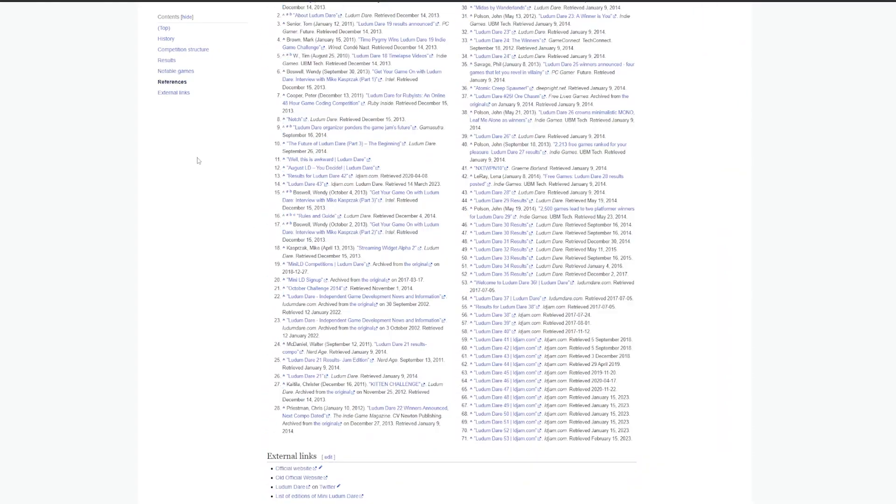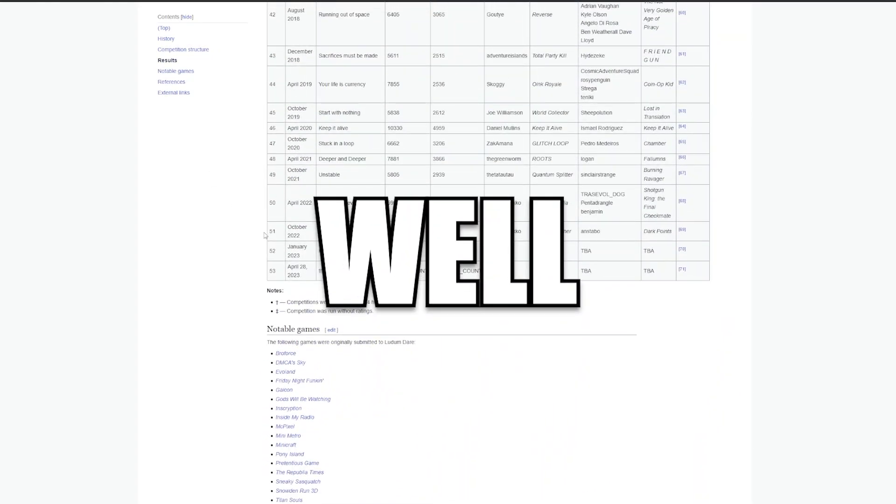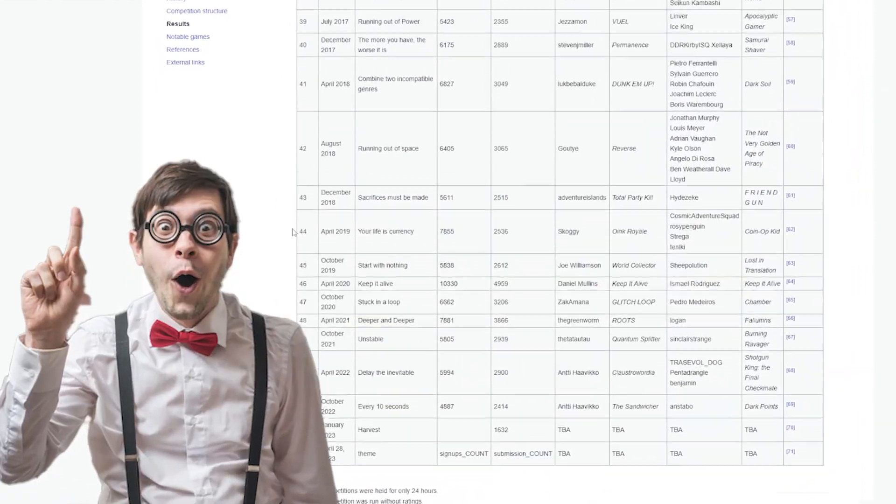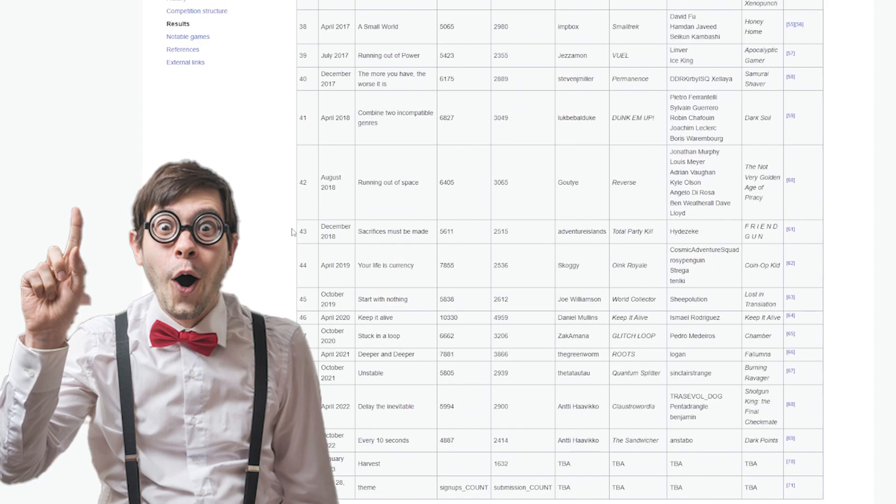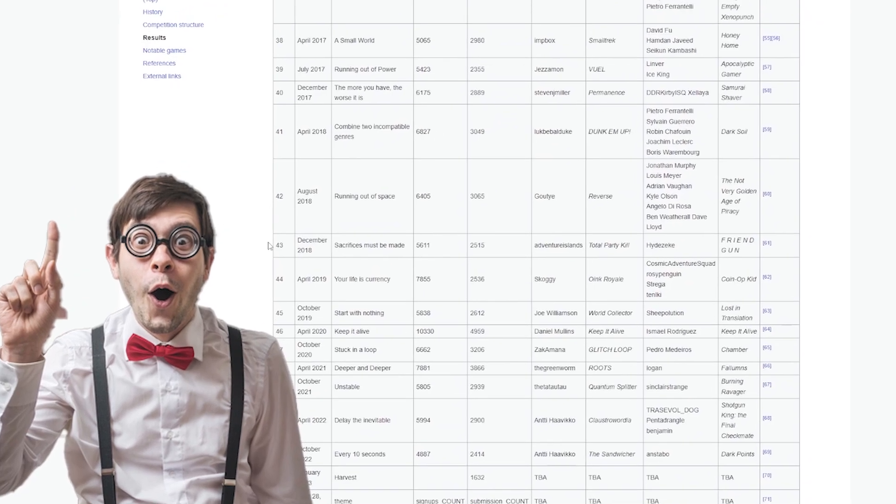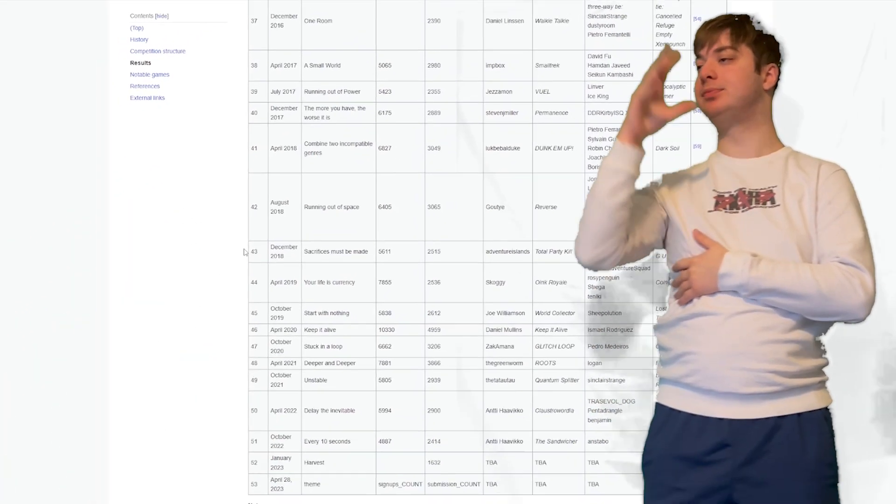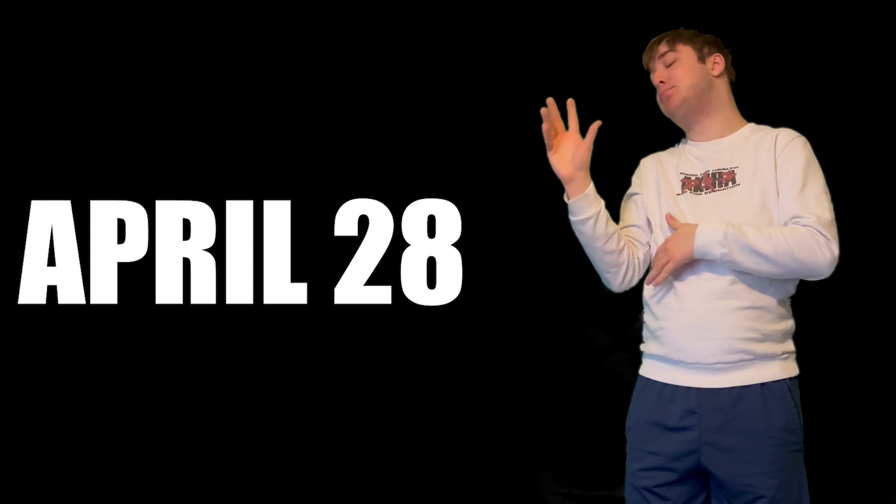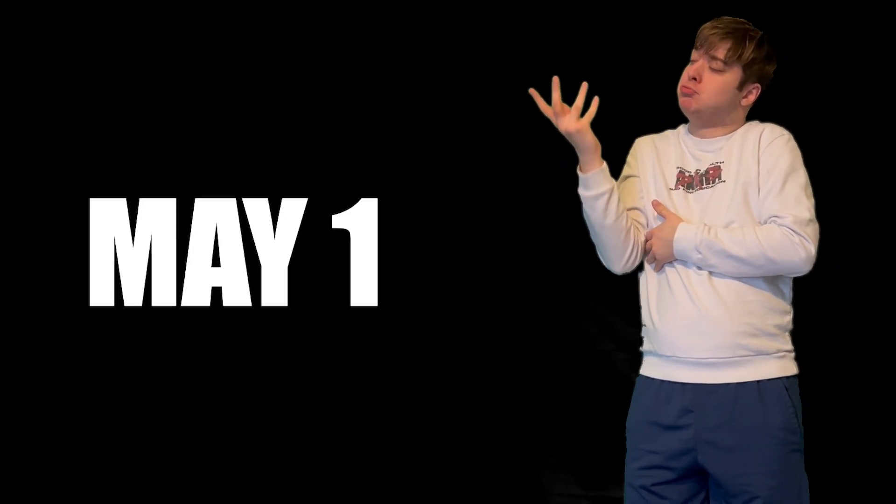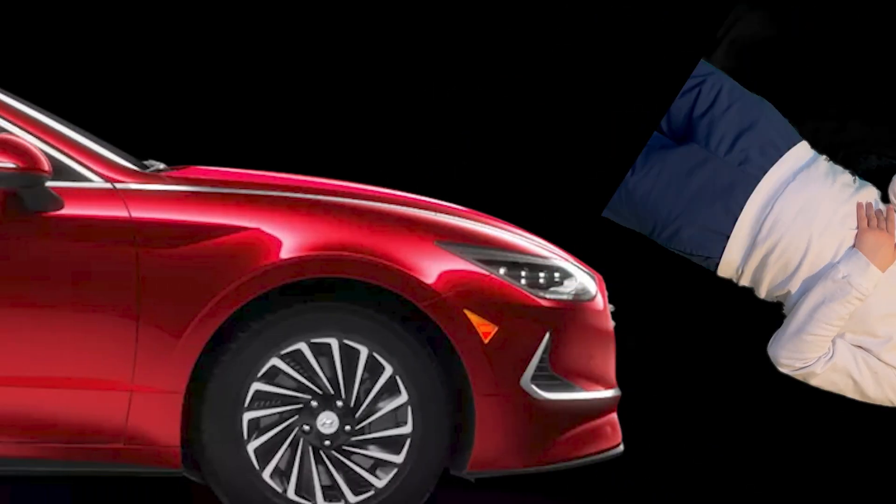And that's exactly what I did. Well, kinda? Wait, what do you mean kinda? So here's the thing, the game jam is taking place between April 28th to May 1st, and I'm gonna be out of town during that time.